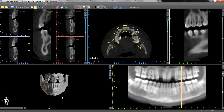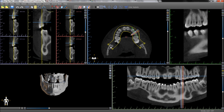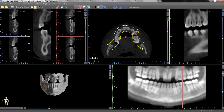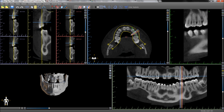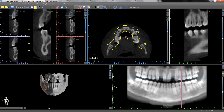If any fine-tuning is desired, it can be done by grabbing the squares along the panoramic curve and moving them to the desired location. The curve can be moved in its entirety by grabbing the pink square in the middle and dragging it.